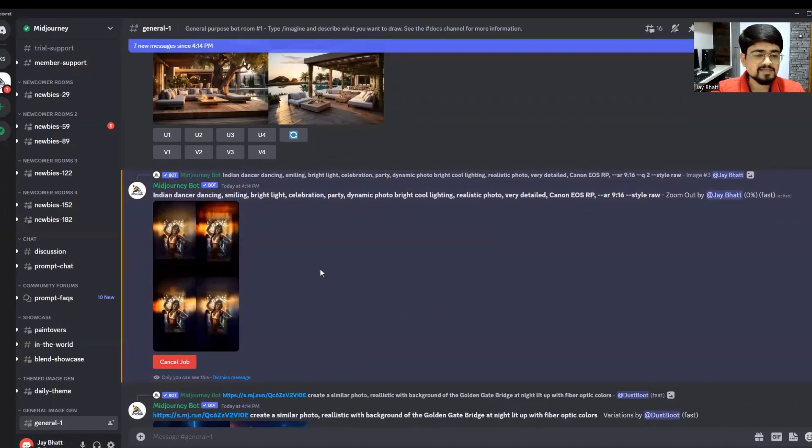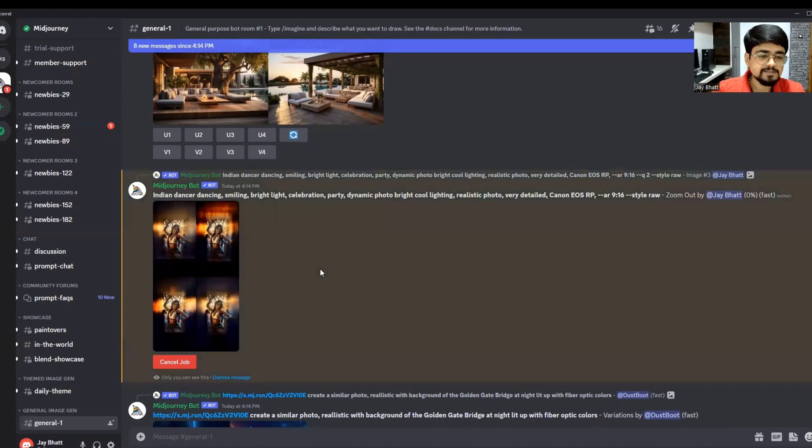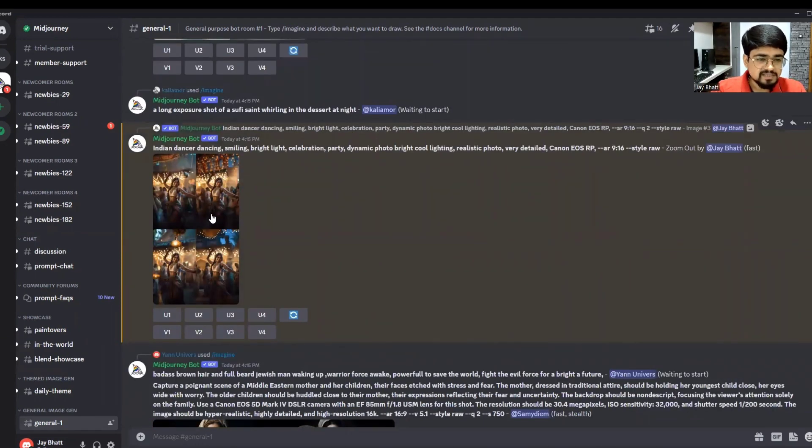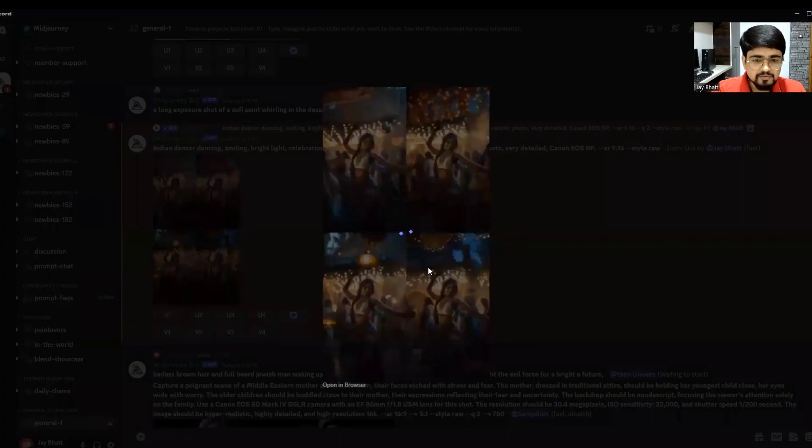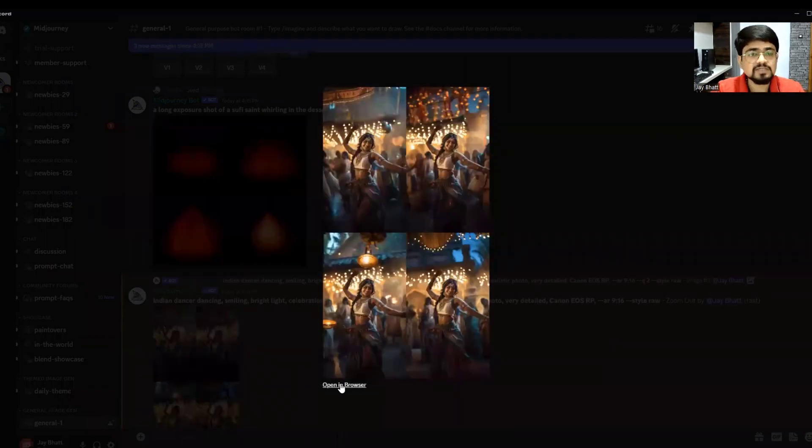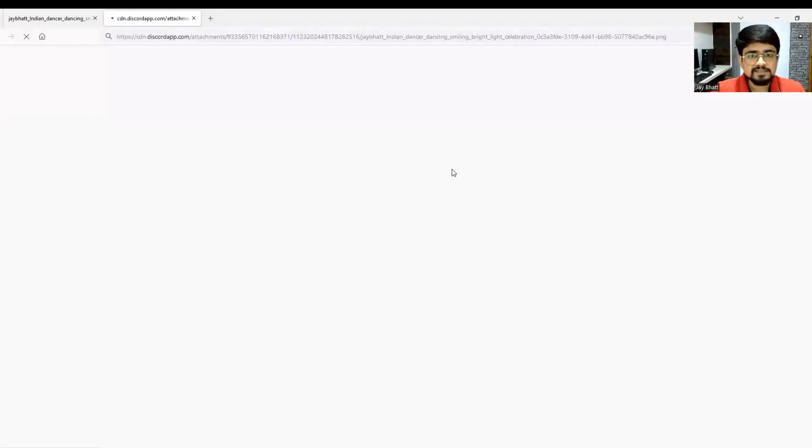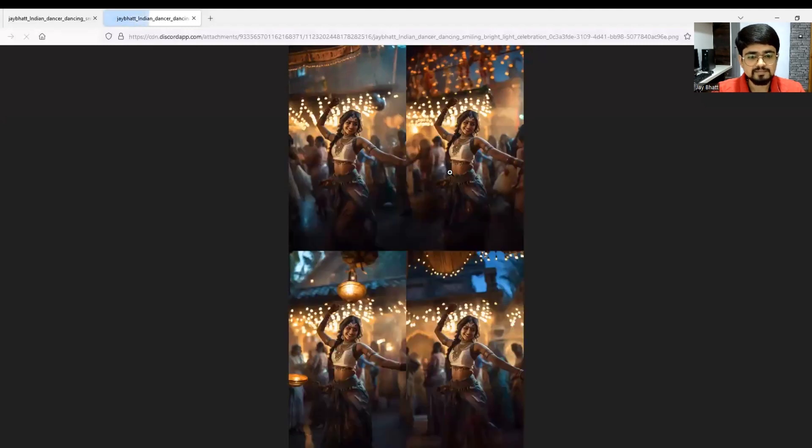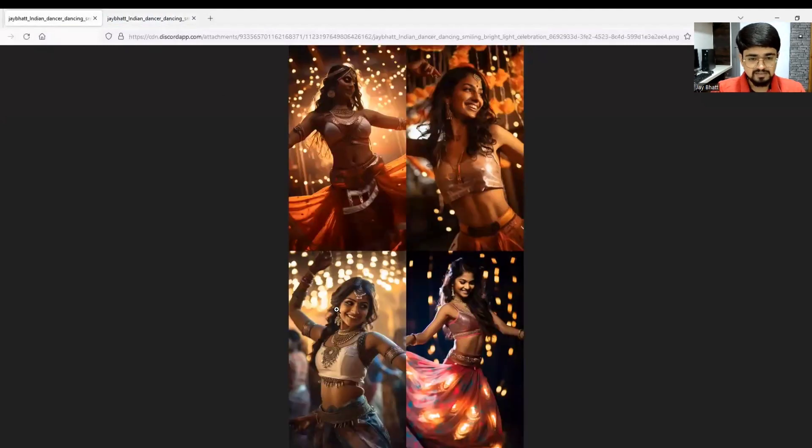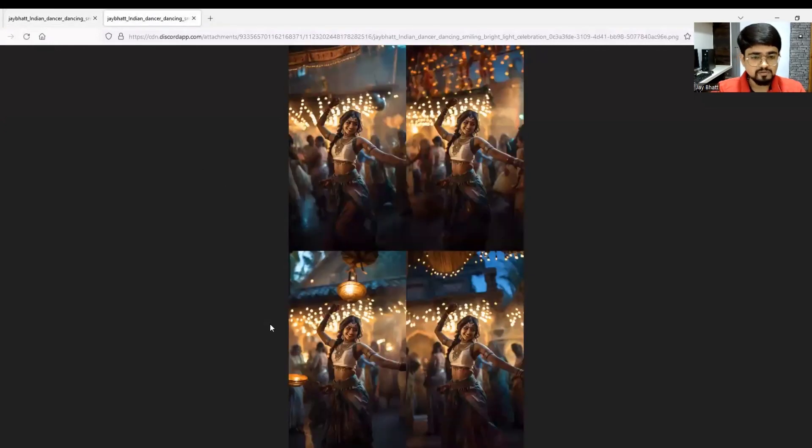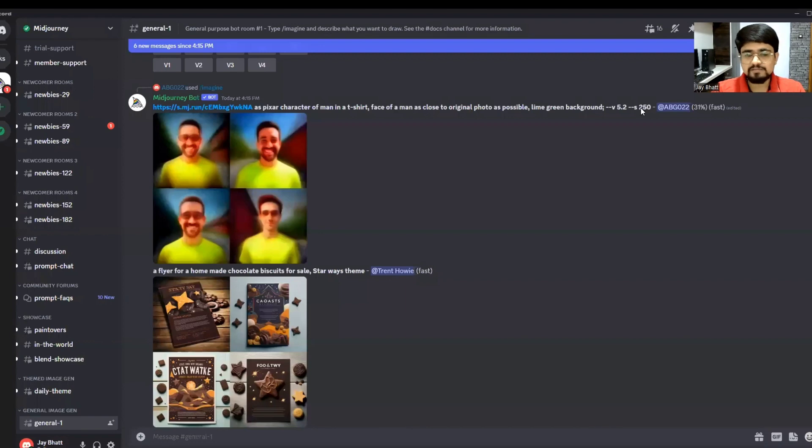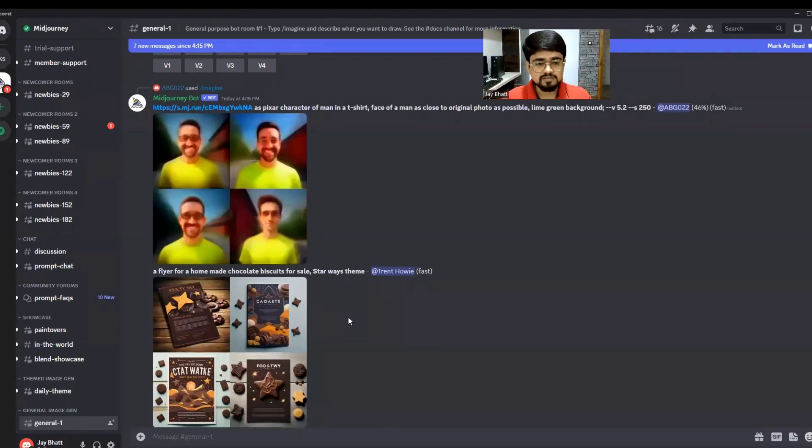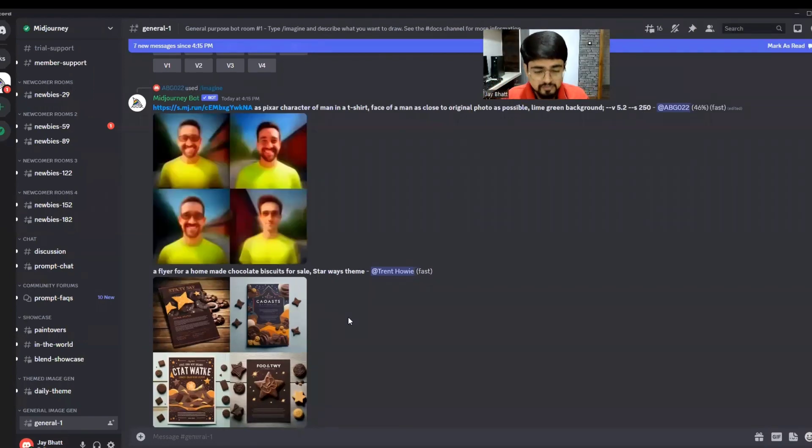It's working. Zooming out is completed. Let me click here and open it in browser.